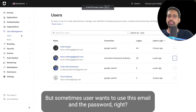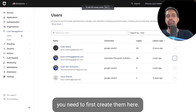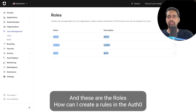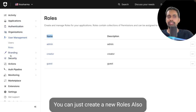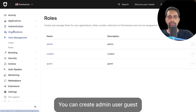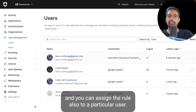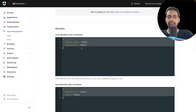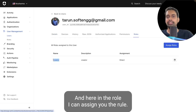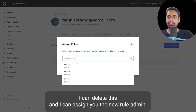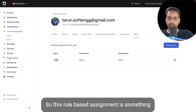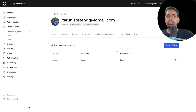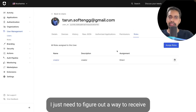For user onboarding and role assignment in Auth0: you can allow users to log in with external providers like Google or Facebook, or with email and password. For email/password users you need to create them in Auth0. You can create roles — admin, user, guest — and assign a role to a particular user. For example, I have assigned the creator role to a user here.